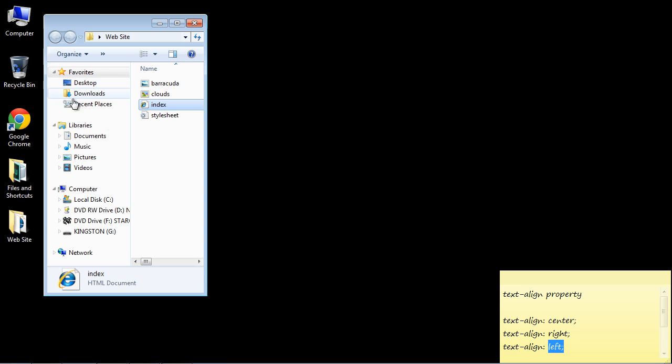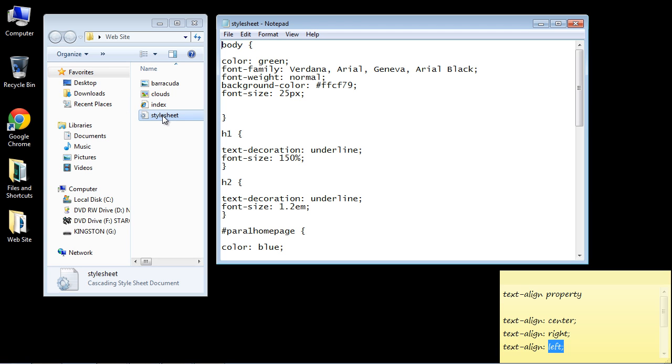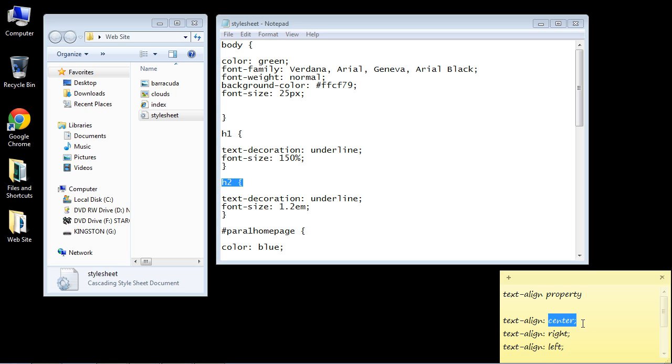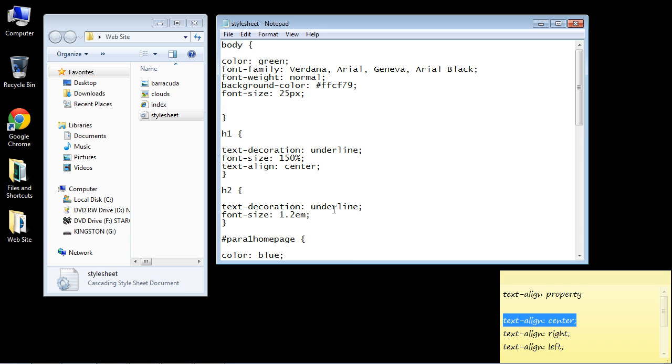So let's close out of this and let's open up our style sheet. Here's our h1 selector and here's our h2 selector, so let's go ahead and copy this one and we'll just paste this into the h1 selector. We'll paste it into the h2 selector.